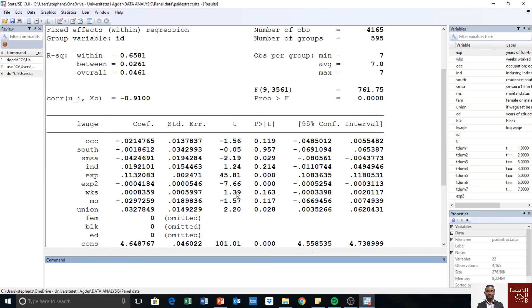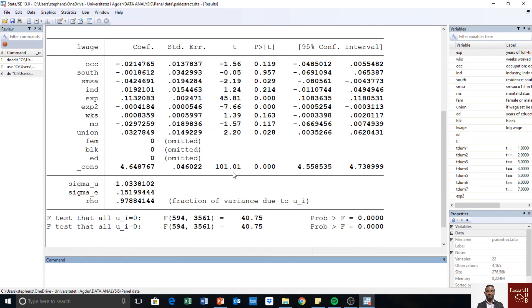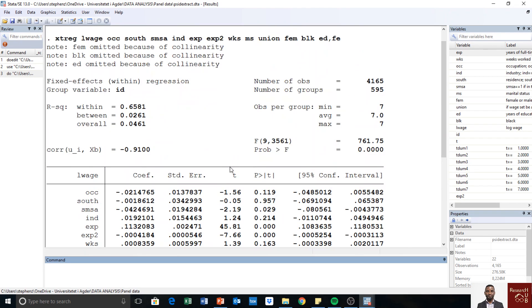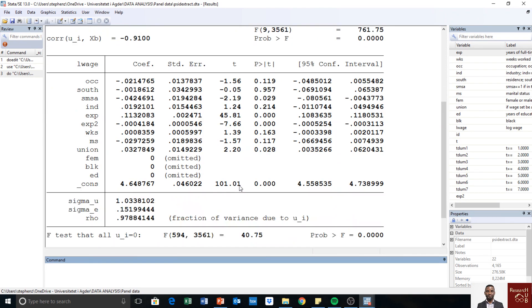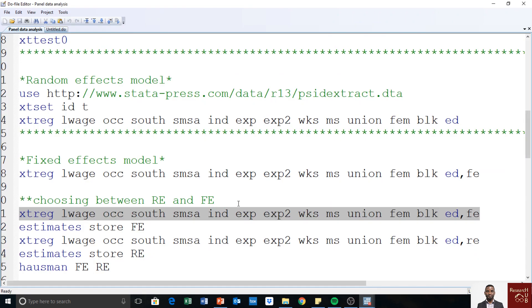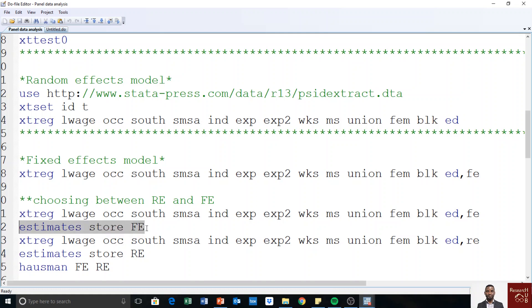Yeah, so we have the result as we had in the previous video. So we had a fixed effects model and this was all explained in the previous video. Then we still store these estimates, so we say estimates store. We can name this however you want, but I decided to save FE meaning fixed effects. So you run this command: estimates store FE.